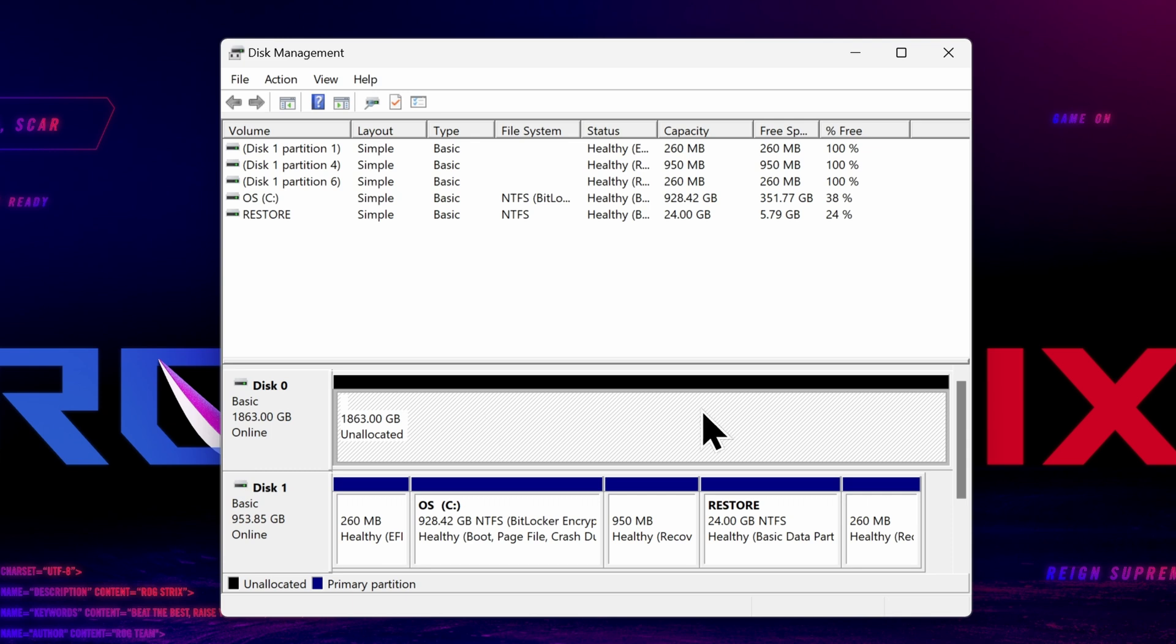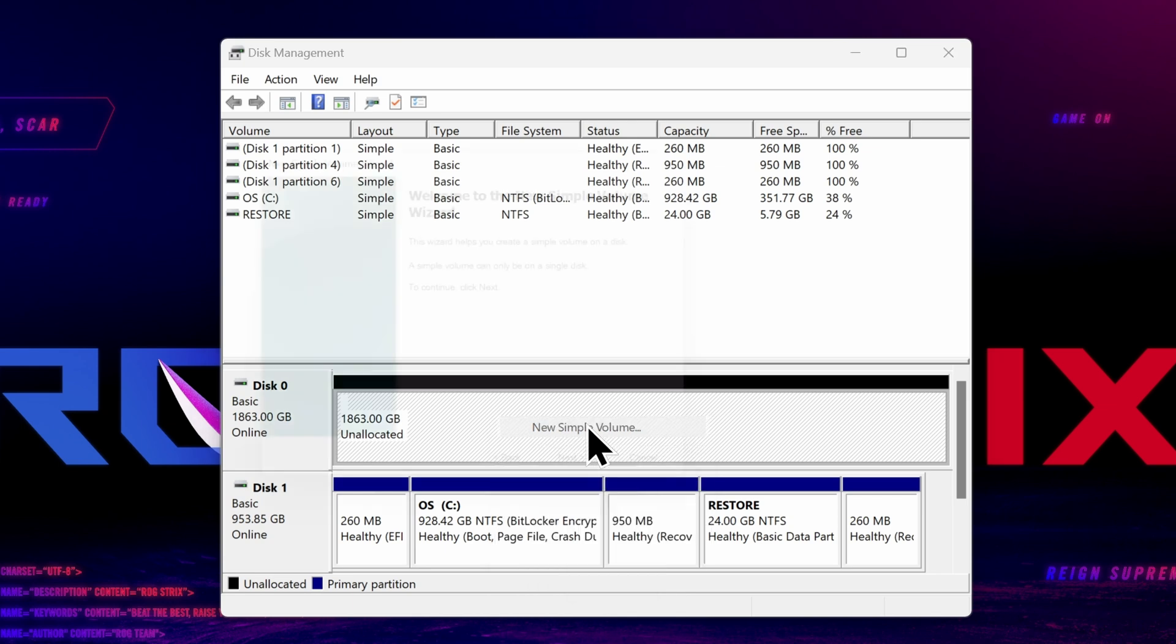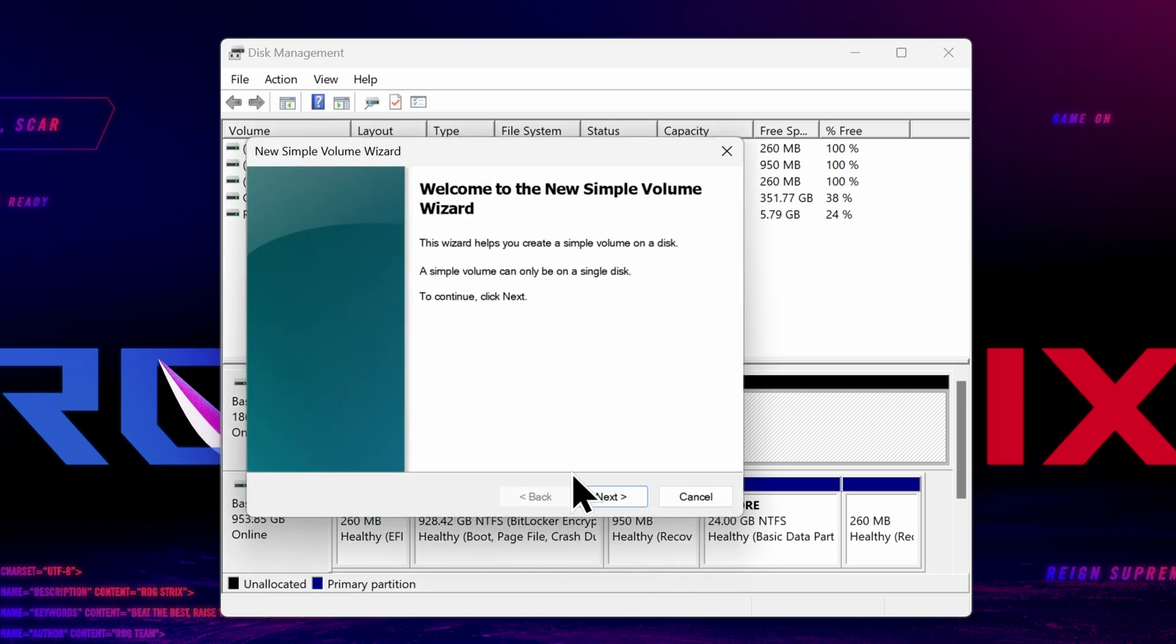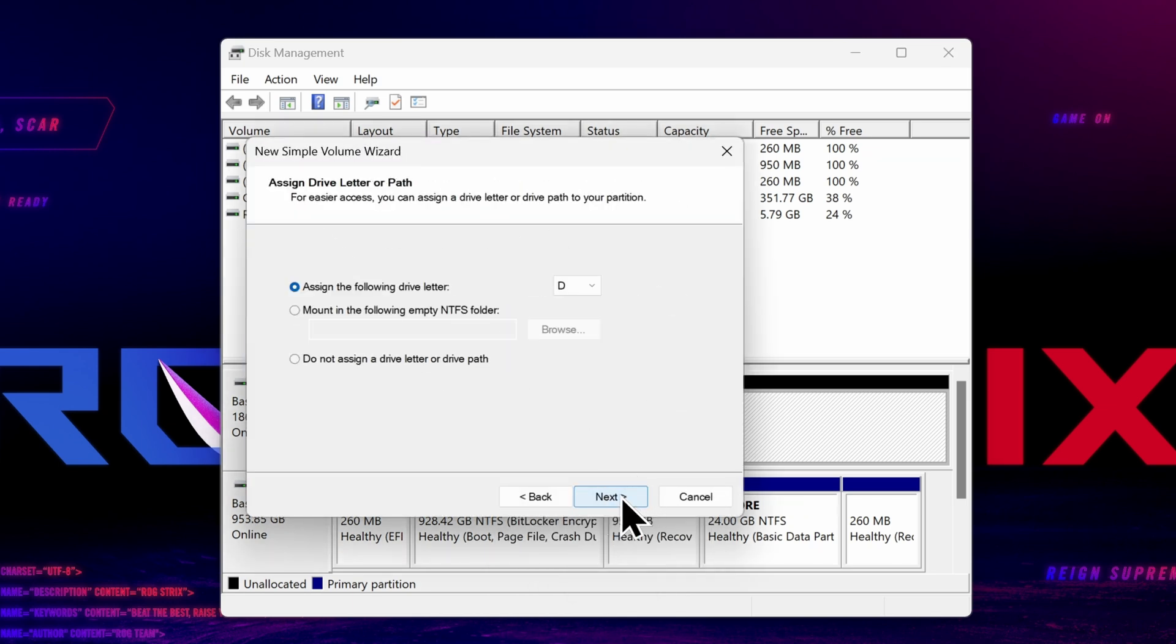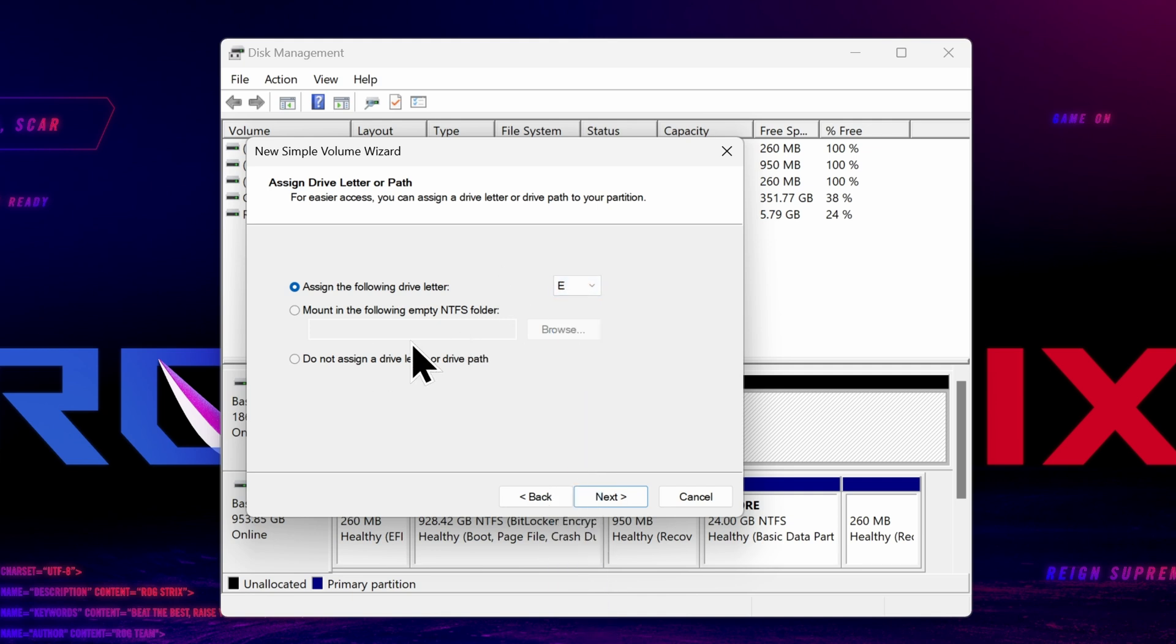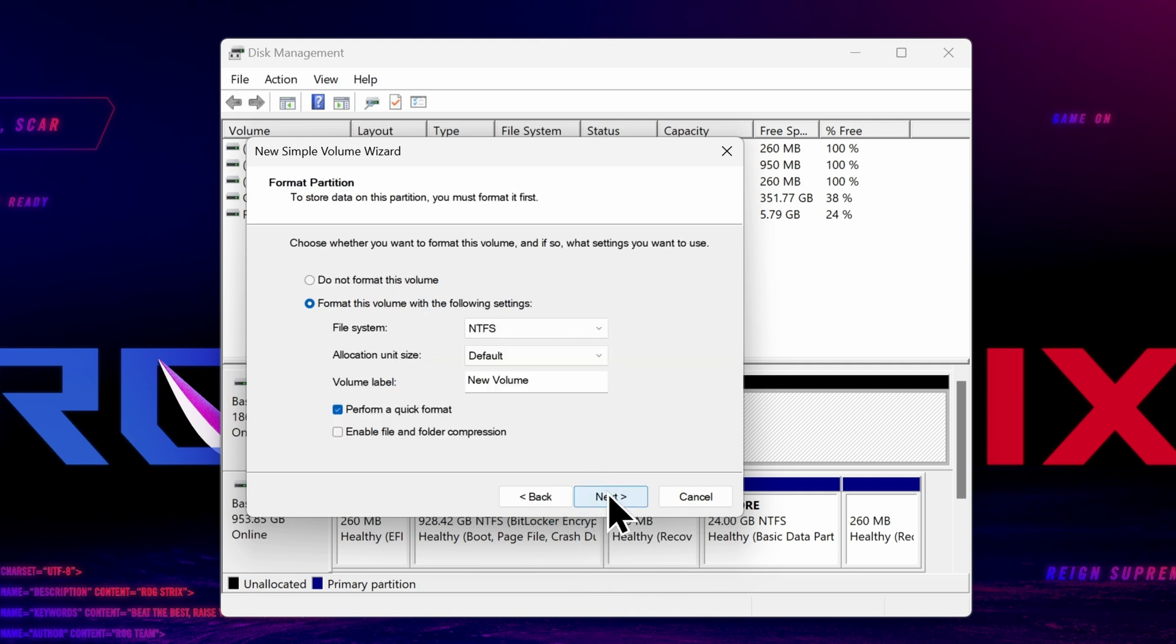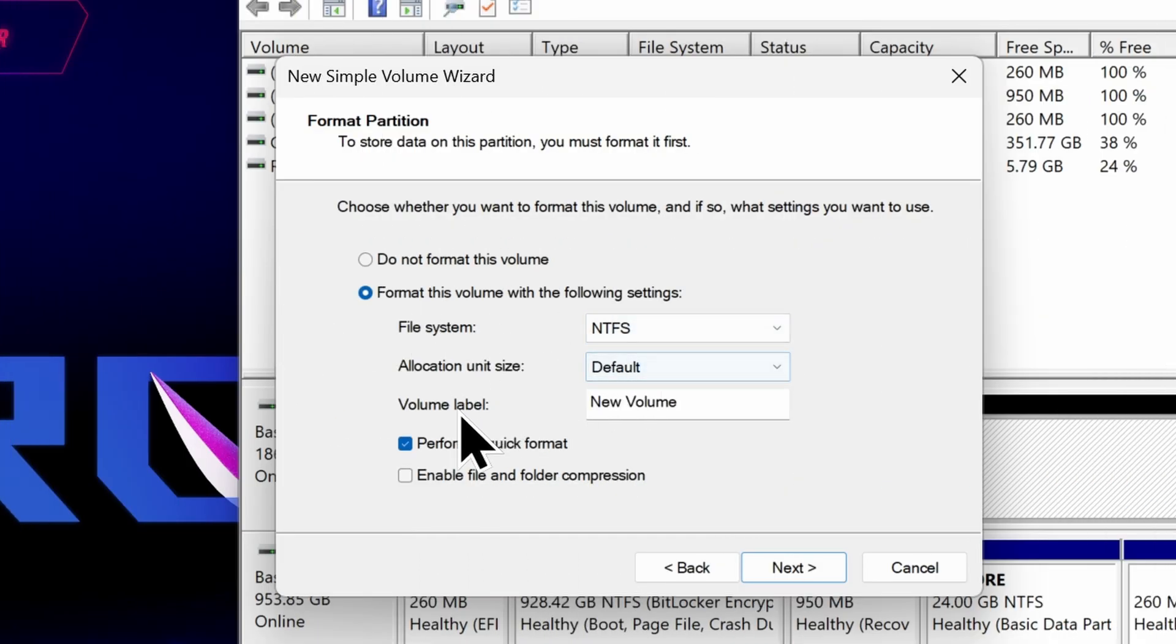So now we need to format. Right-click the disk, choose New Simple Volume. Next. Leave all this stuff on default. Next. And now we can assign a drive letter to our new disk. This can be any letter that's available, so just choose whatever you want. I'm going to choose E. Next. The file system for Windows should be NTFS, so just leave that alone. Leave Allocation Size to default.